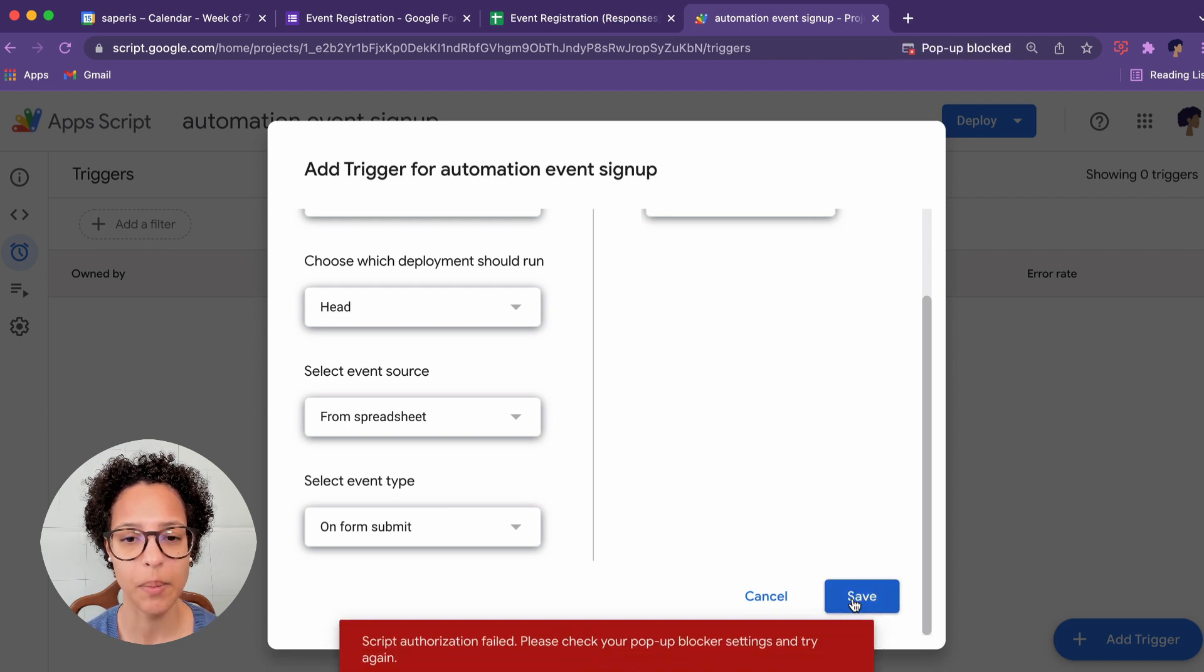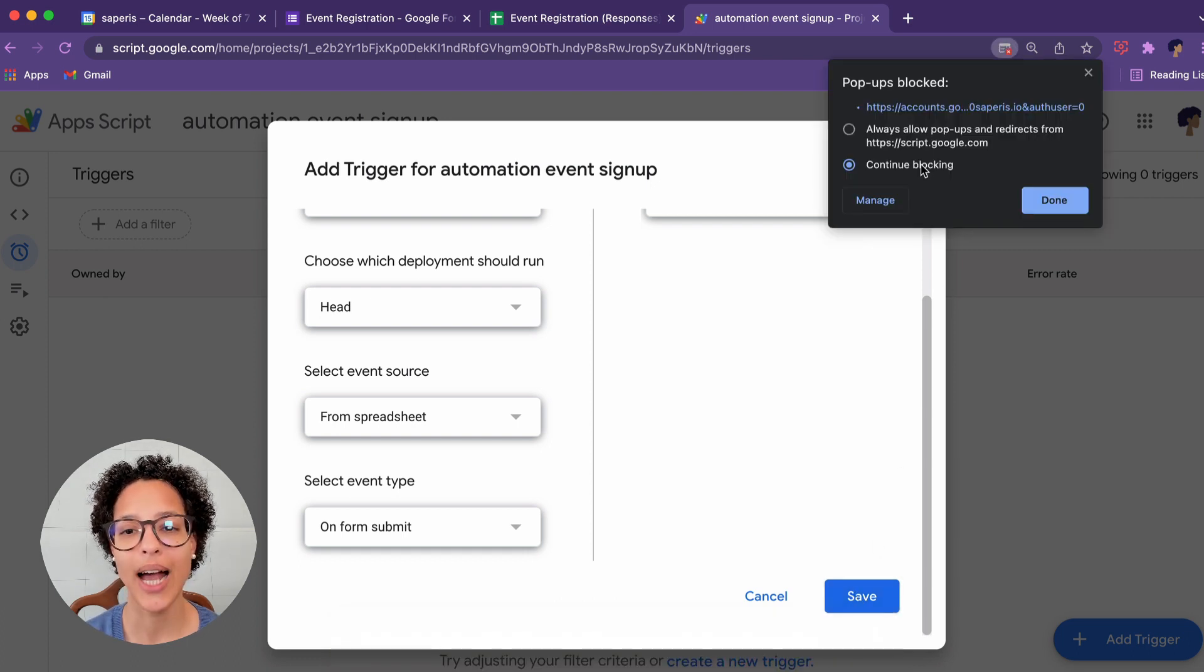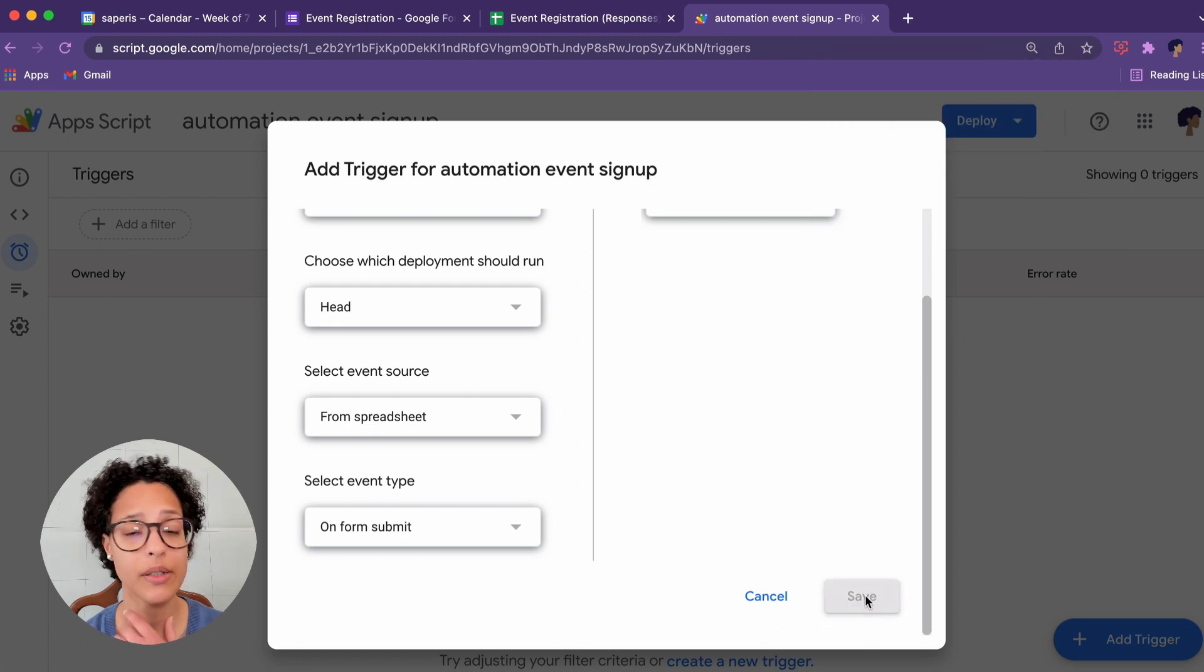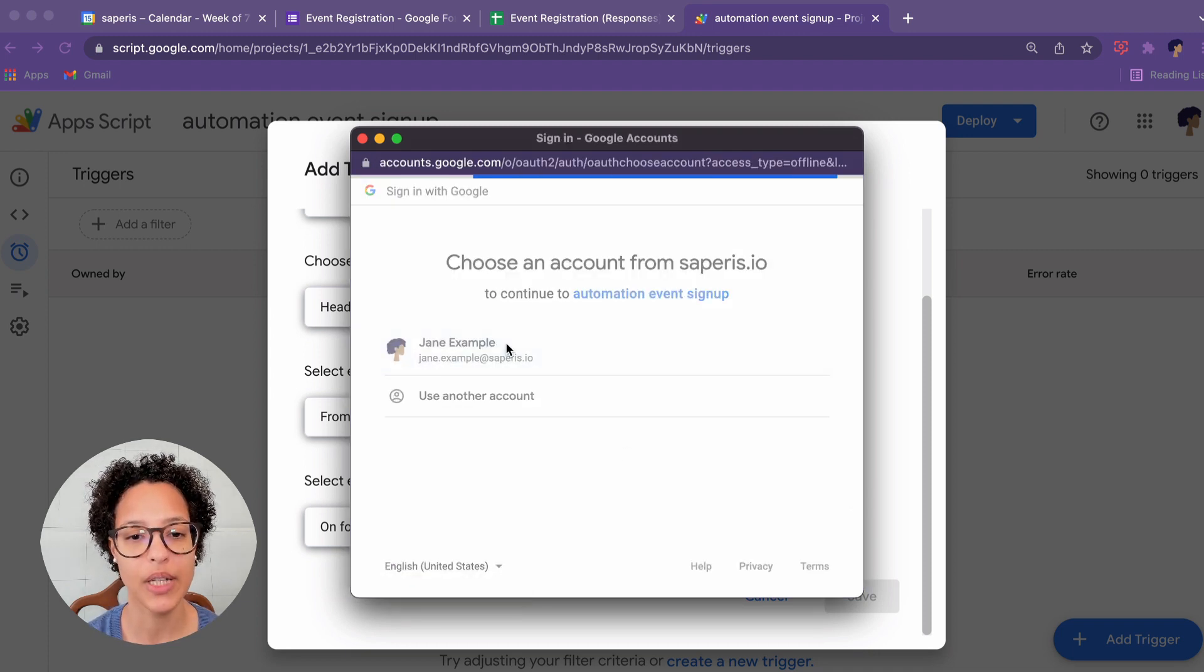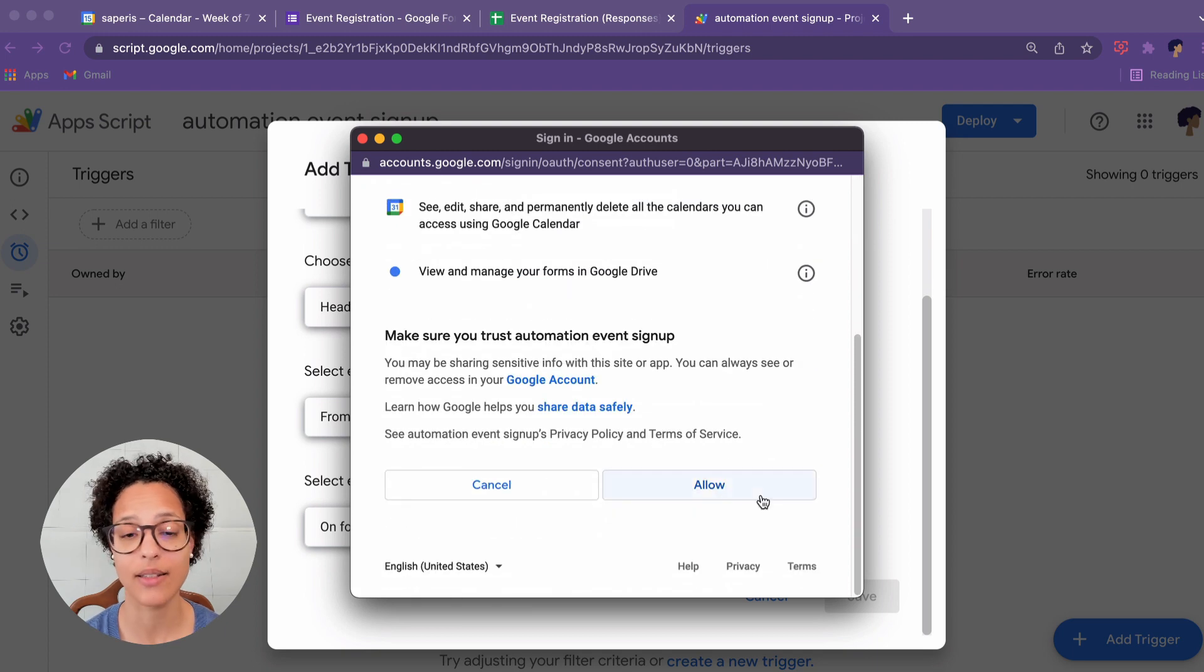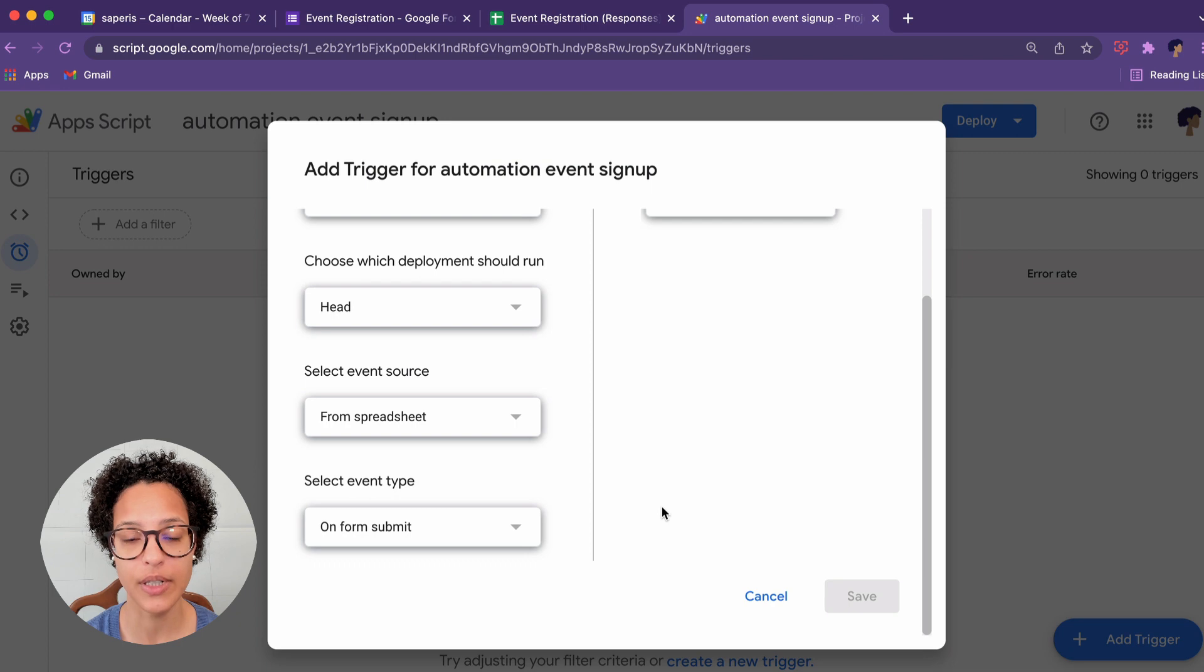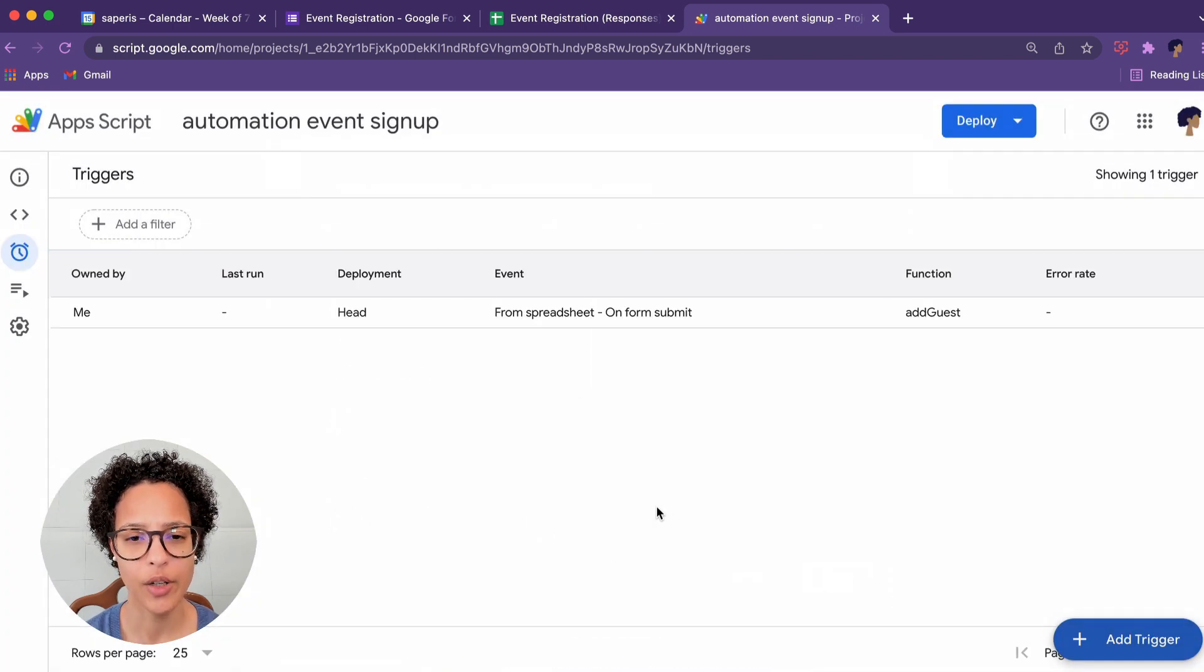Might take a couple of minutes. Script authorization failed. Ah, there's a pop-up that appeared. So we have to first authorize the script. This is also because we've never run it. We didn't run it before in a script editor. So now we have to grant the authorization to actually access the Google calendar of the user. In this case, Jane example. Good.